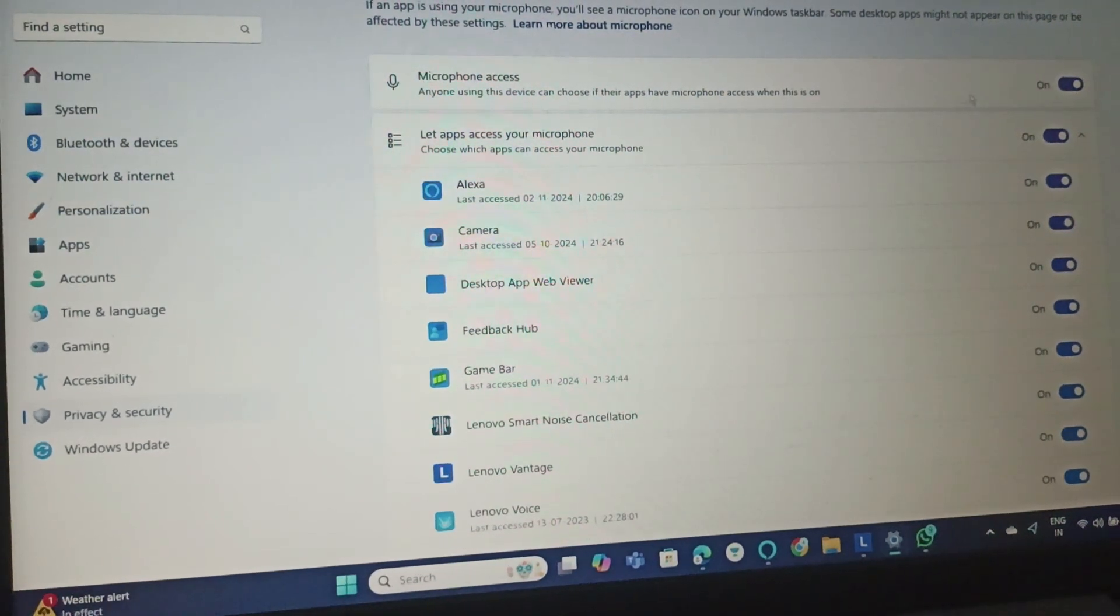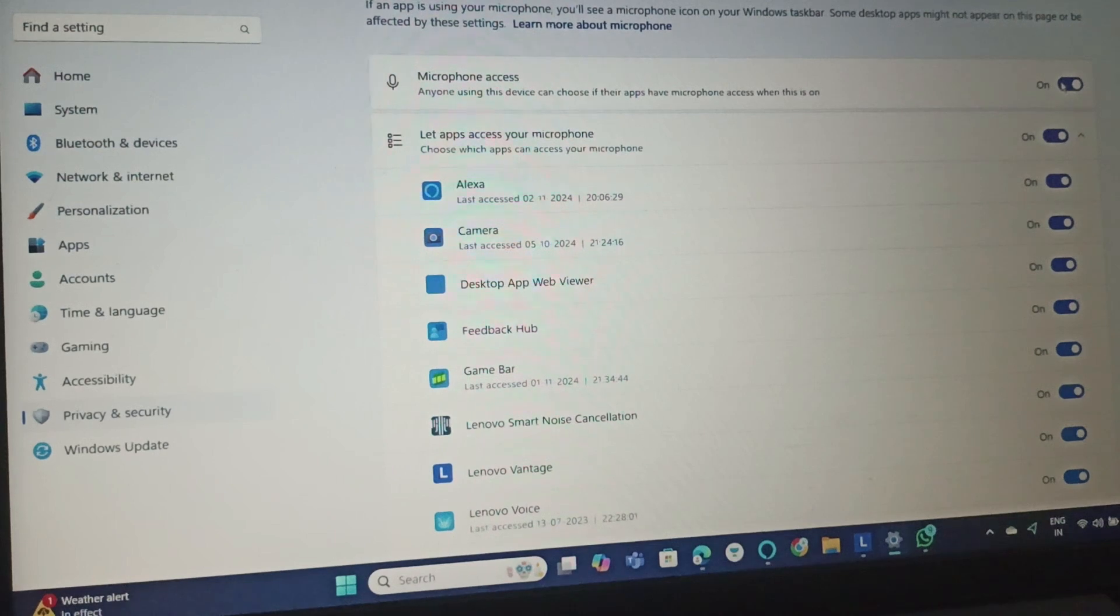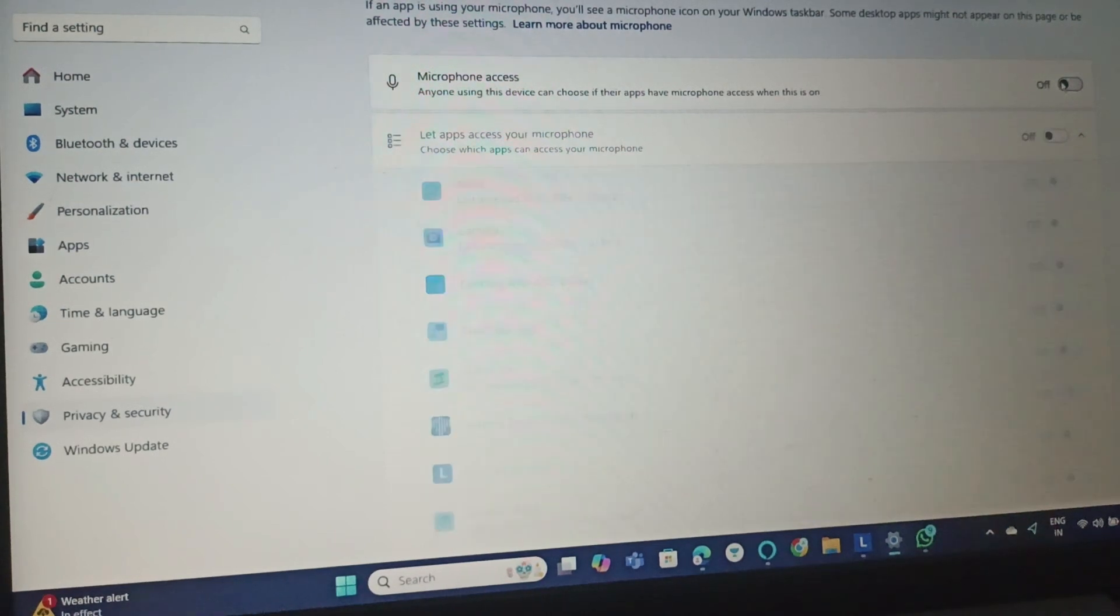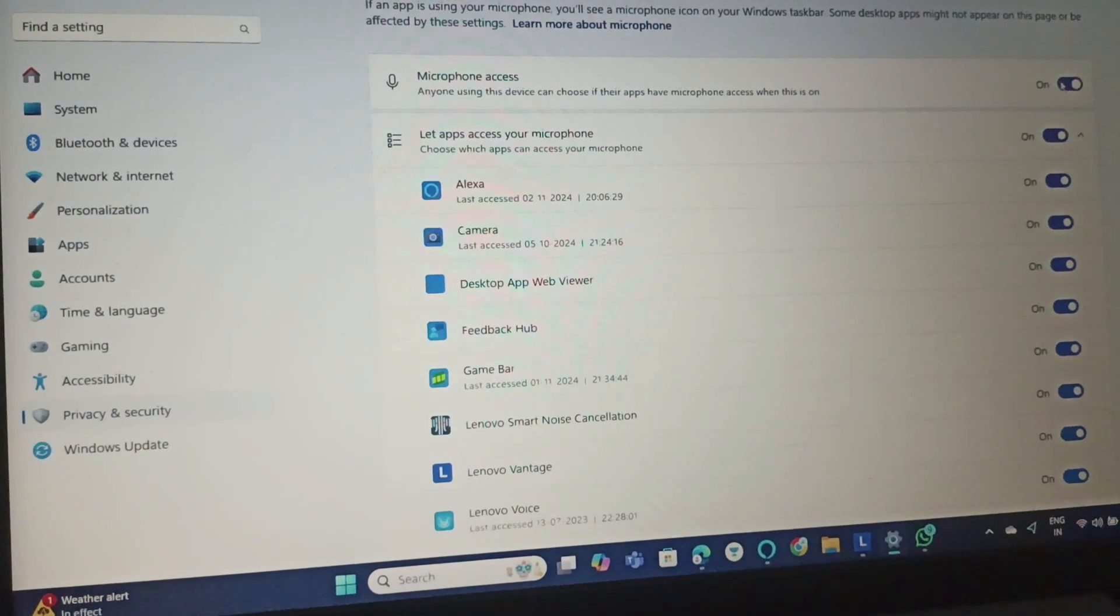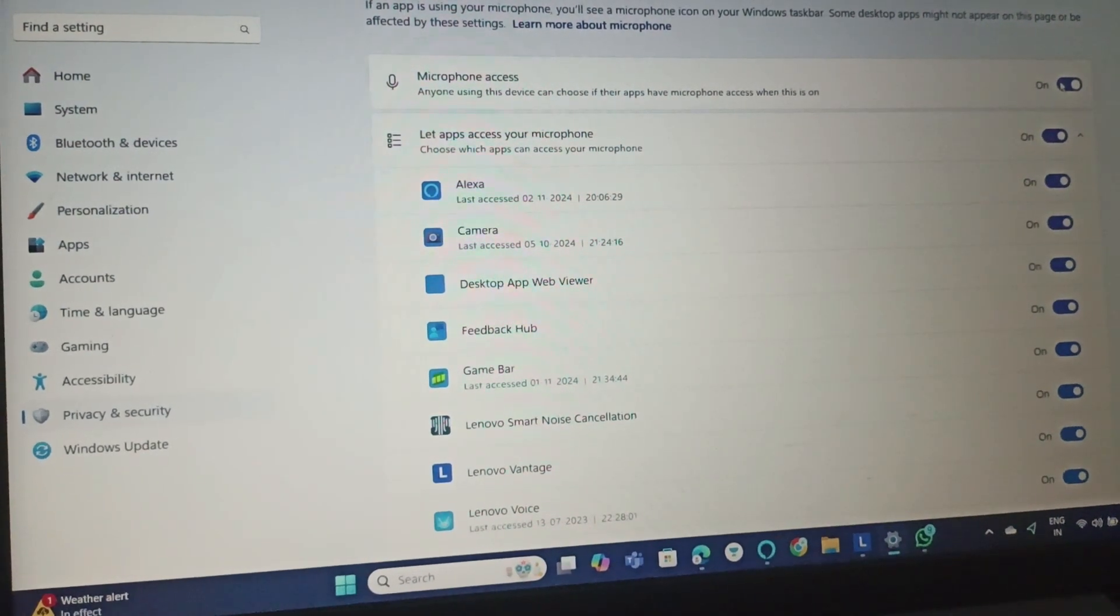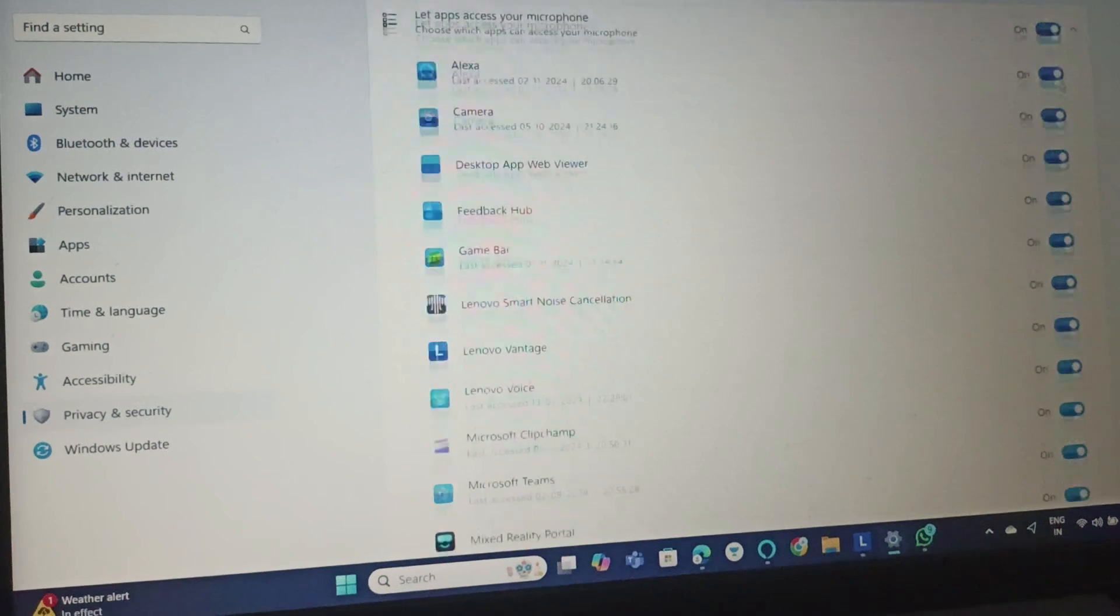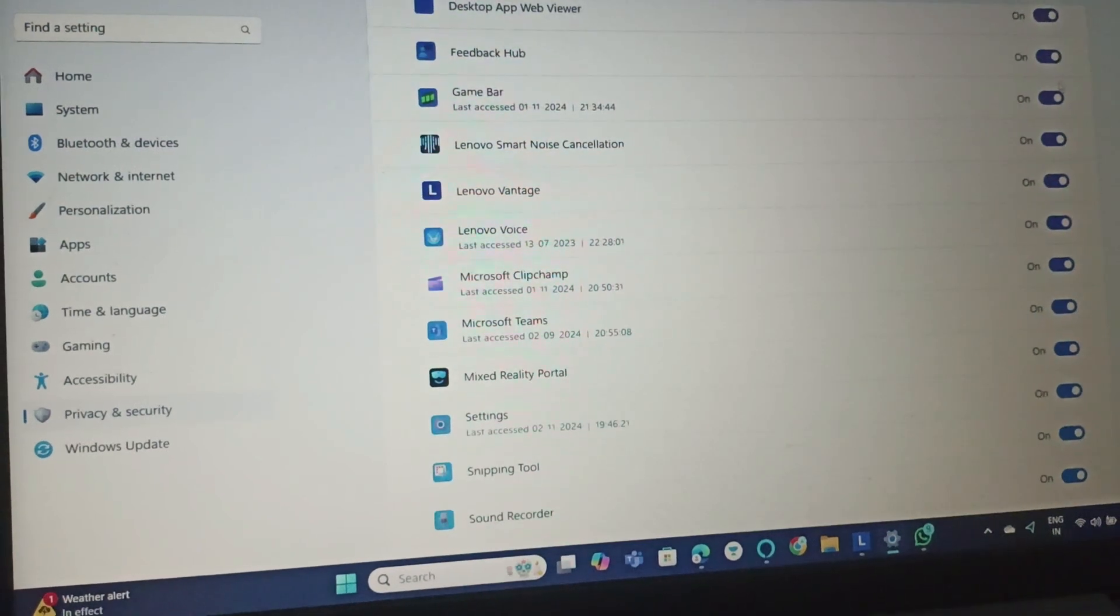Make sure that you have turned on microphone access so that it can access all the apps.